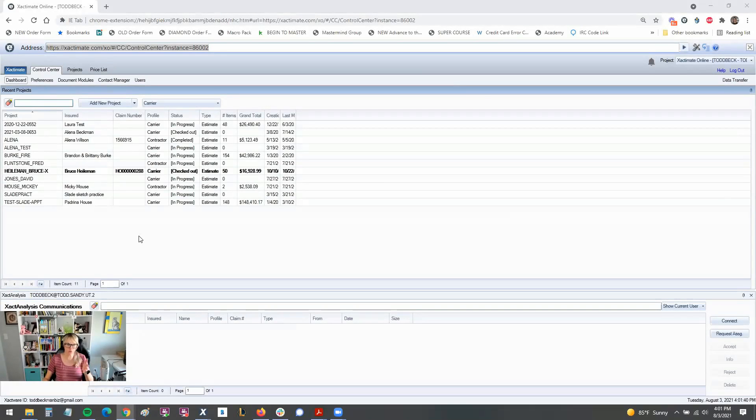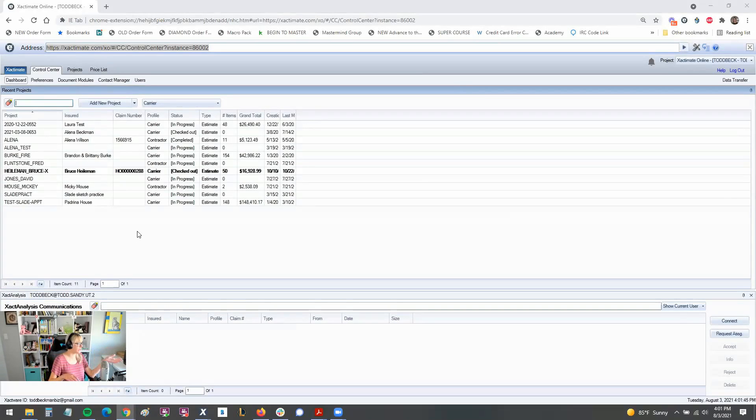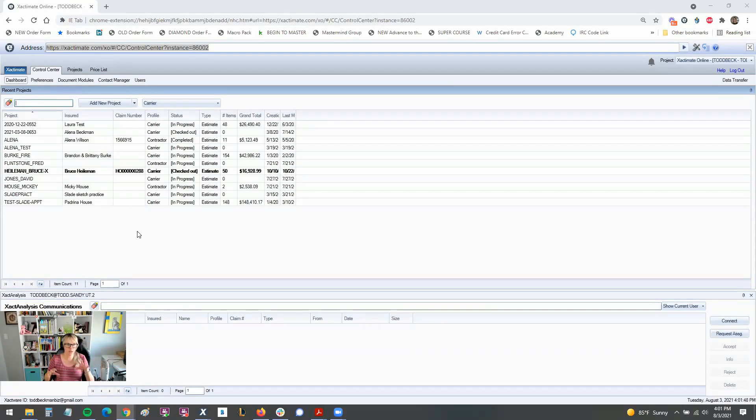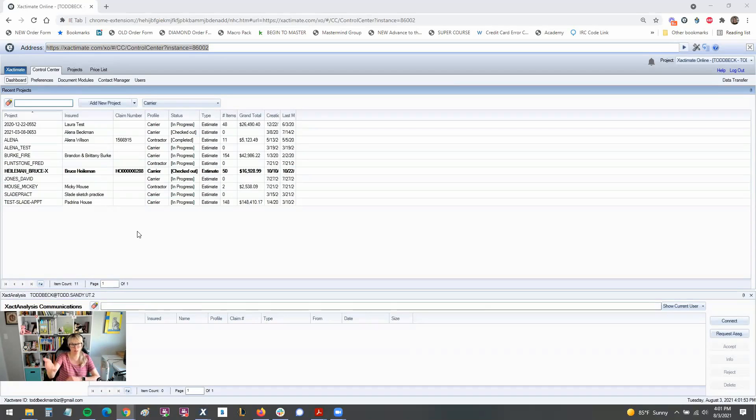So this is the older version of Xactimate online. It's actually run on something called Silverlight that is being phased out by Microsoft, and it was kind of hard to use because you had to use Internet Explorer, and my computer won't let me use Internet Explorer.